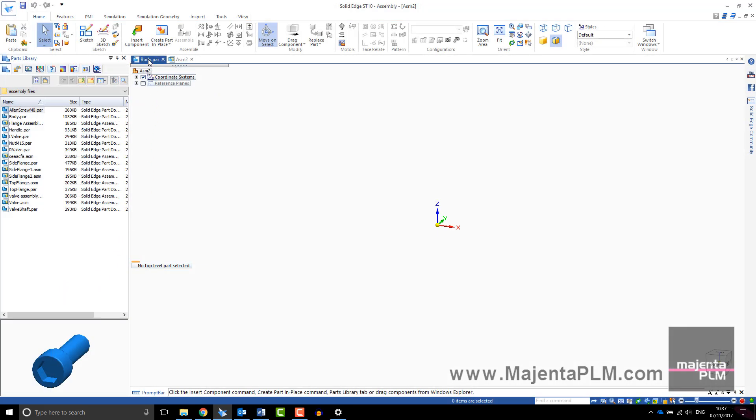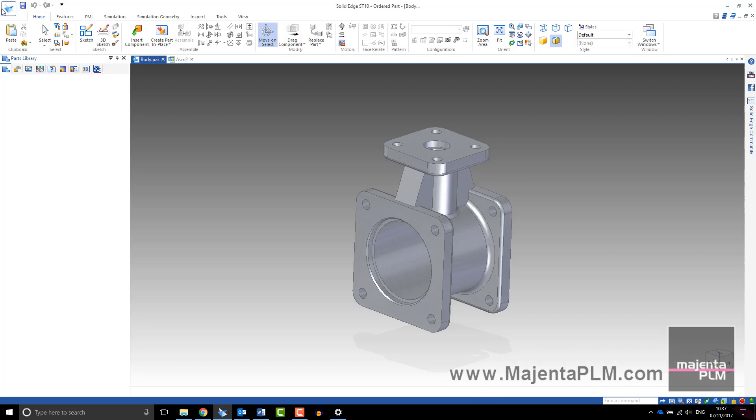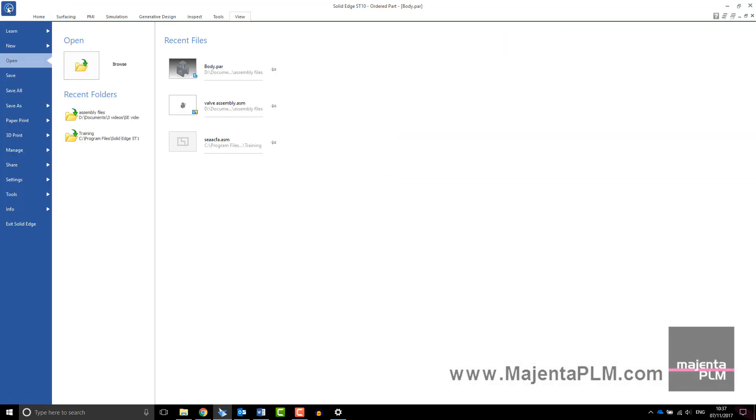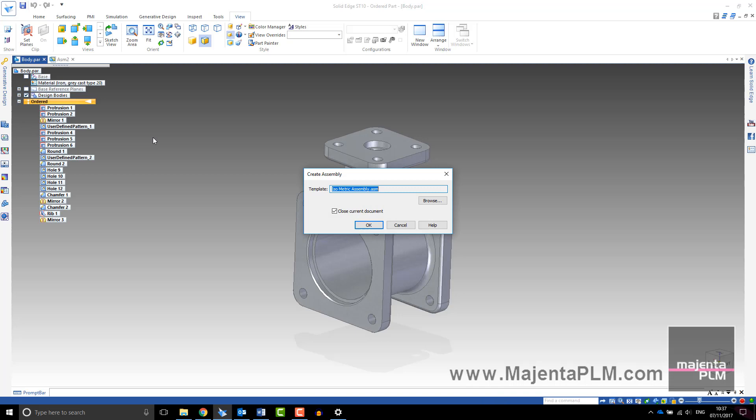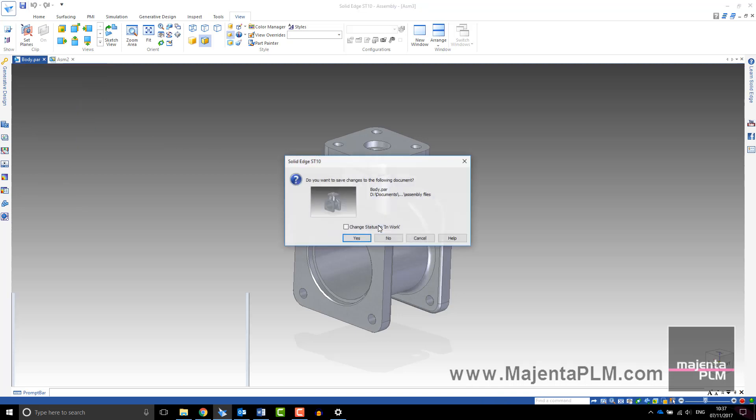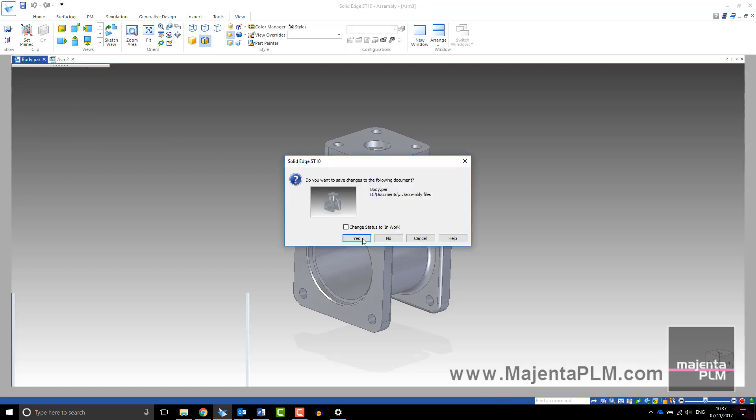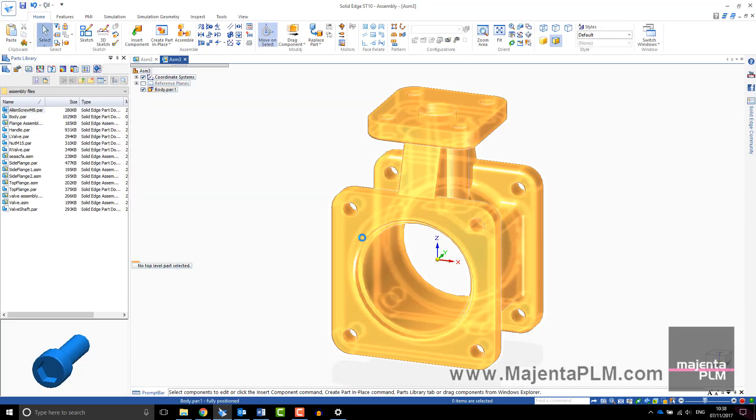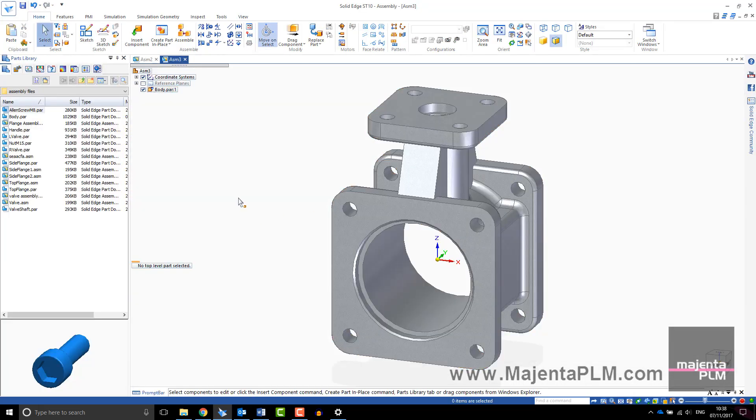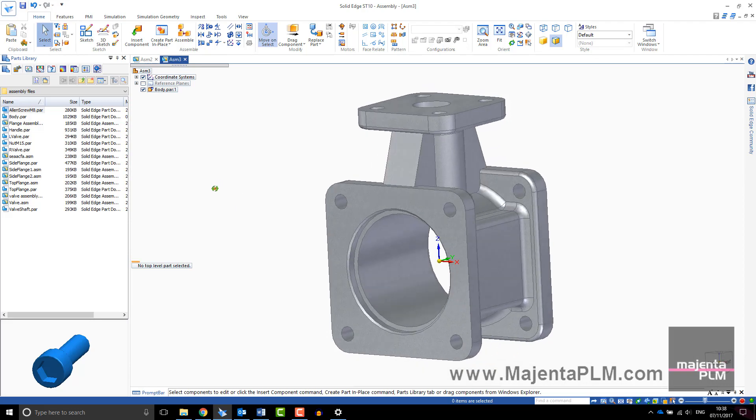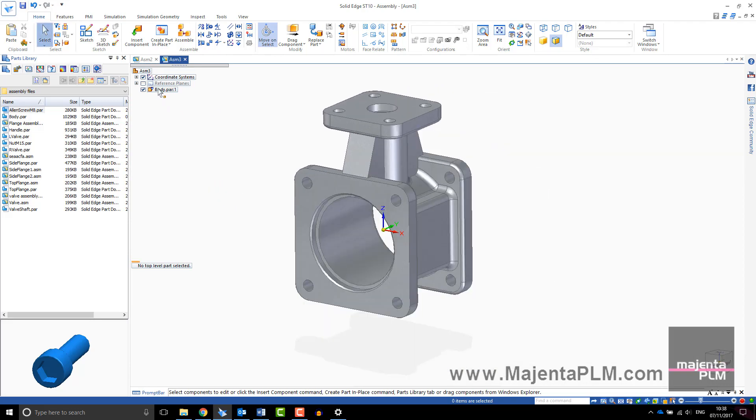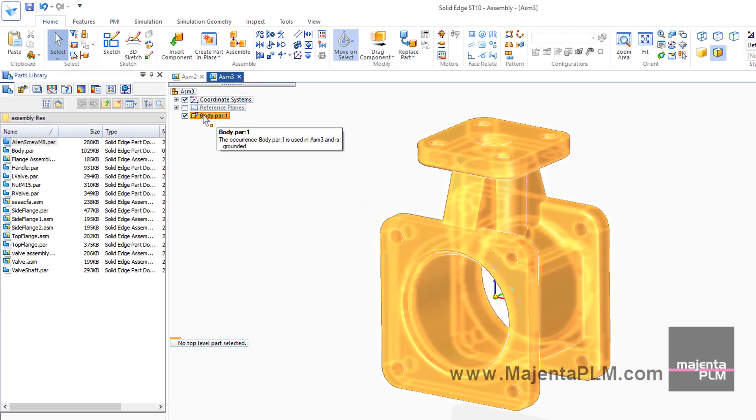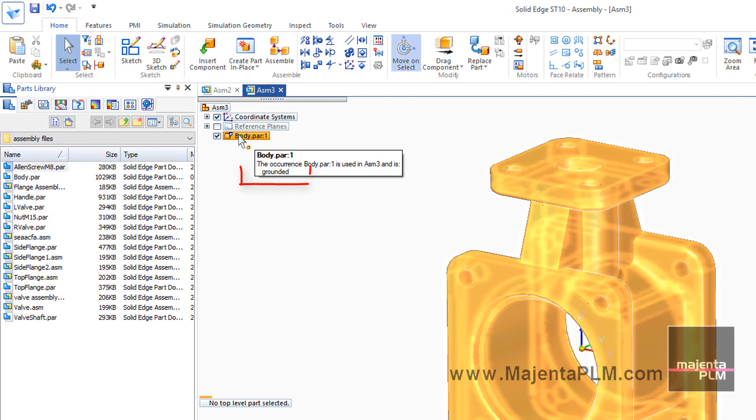Alternatively, from your part file, go to the application button and select Assembly of Active Model. This will create an assembly with your current part as the first component. The component will be grounded with its origin matching that of the assembly.